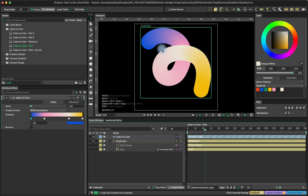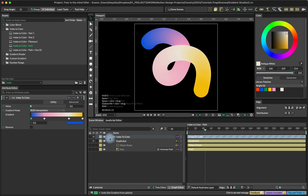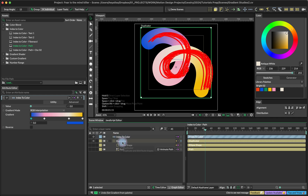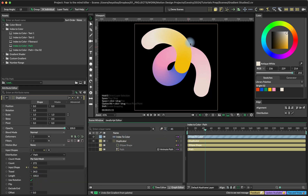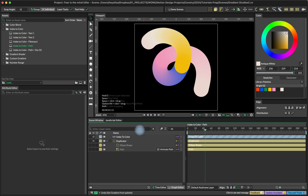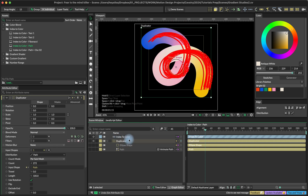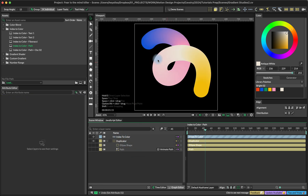The problem with this method is that we cannot really cycle through the color. If I want the blue to move and then go like that, it's just not going to work with this method. You could try to animate travel, but that's not really ideal because it's not going to look good. I'm going to come back to this problem and explain how to actually animate the color going through the path. But let's just look at a couple of other examples that we can do with index to color.